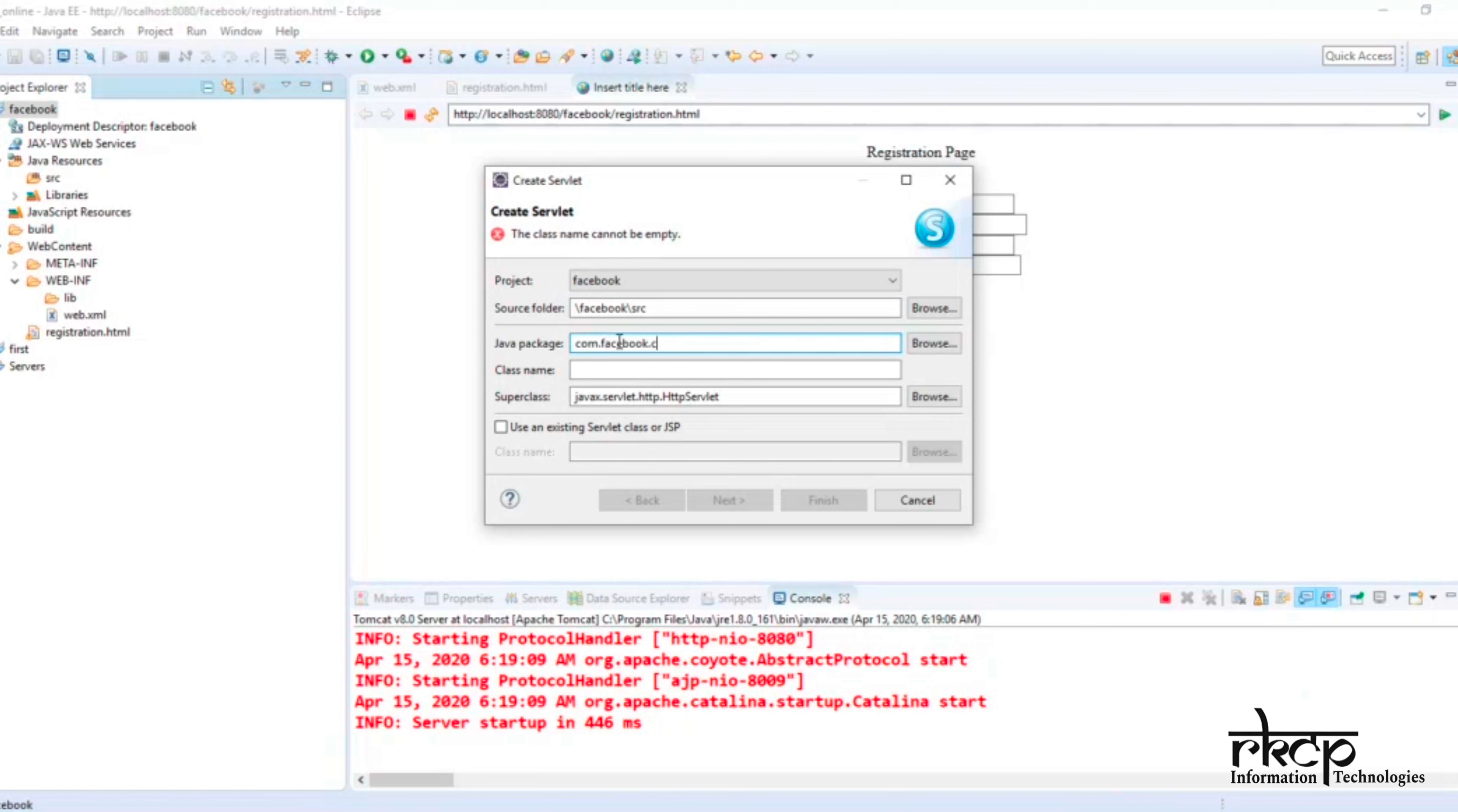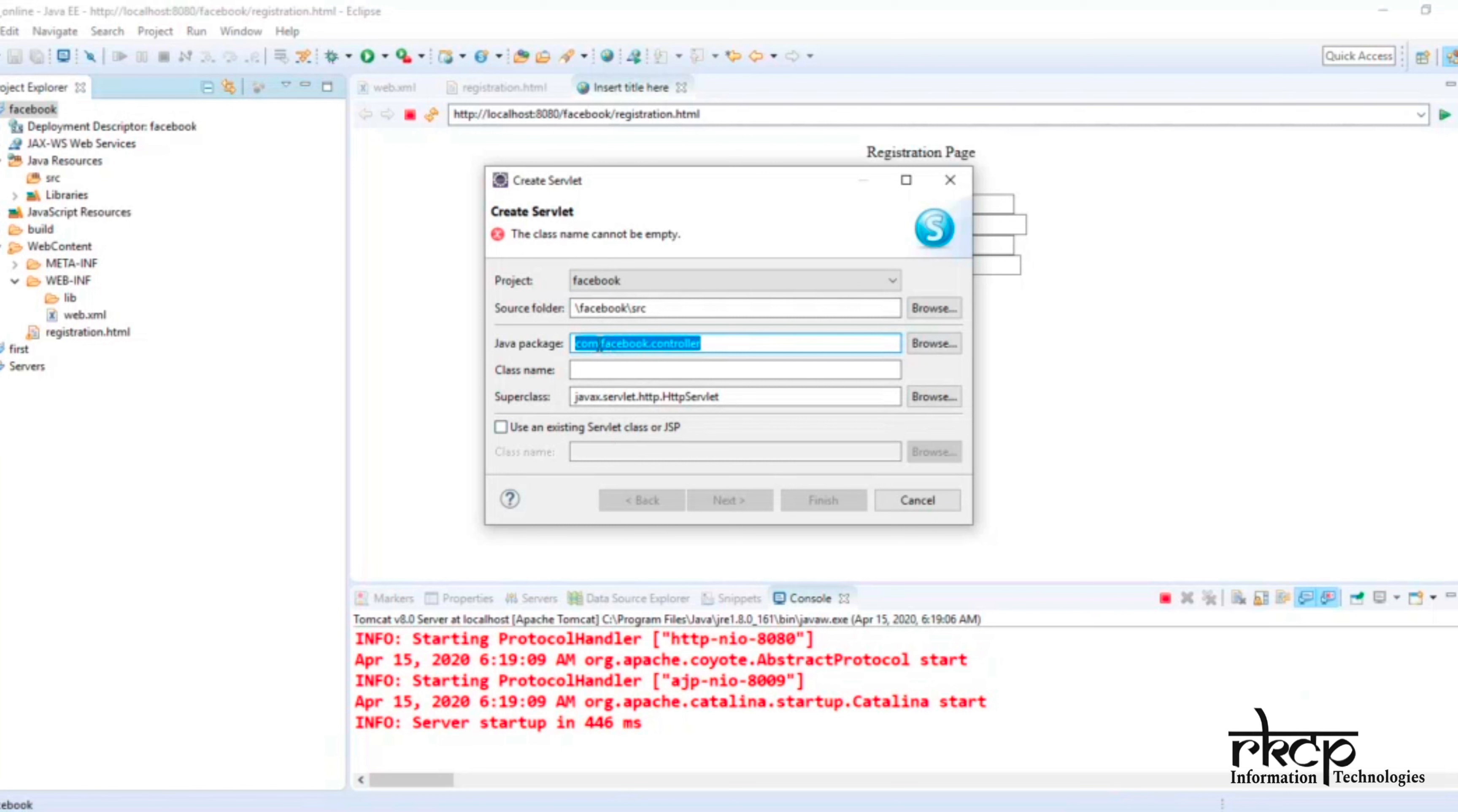Dot my package name, suppose controller. Any name you can give, but this is one standard you should follow to provide the package name. It indicates your package type: commercial package, educational package, what type of project is there. If commercial, use com; educational, edu; organizational, org; government, gov. After that, the project name, and then your package name.